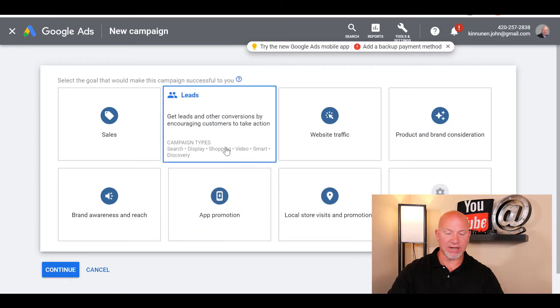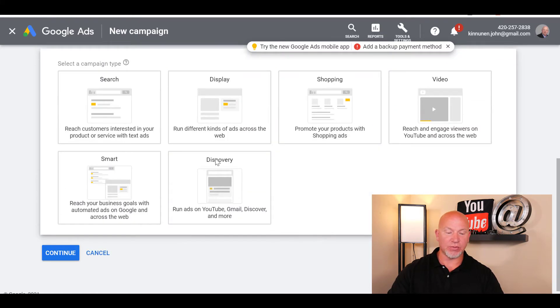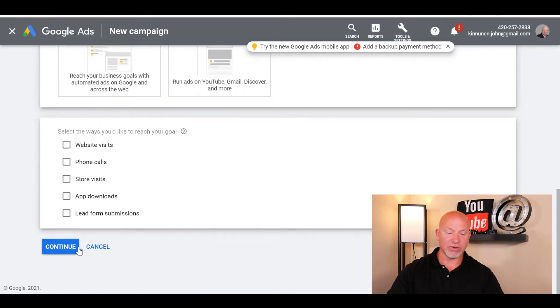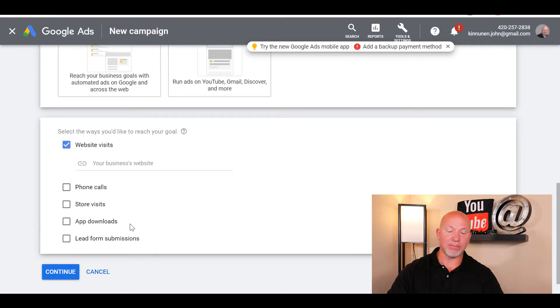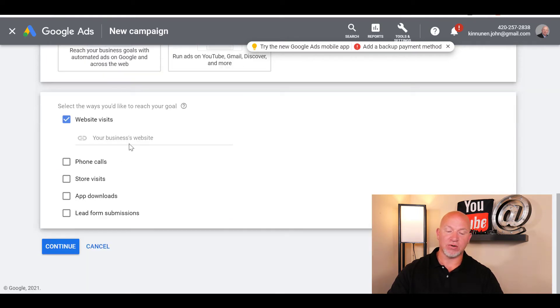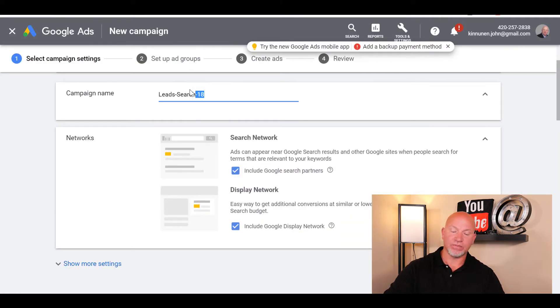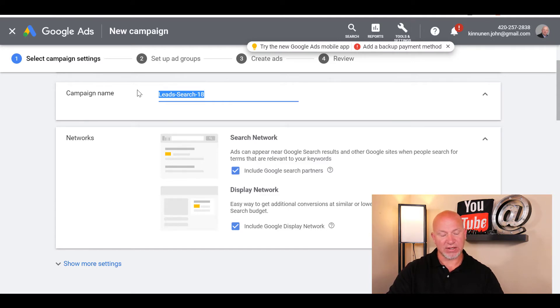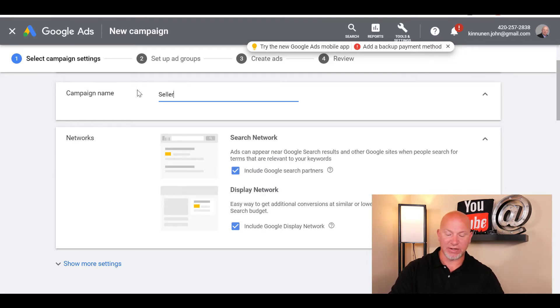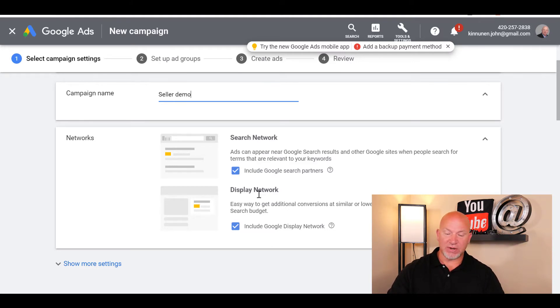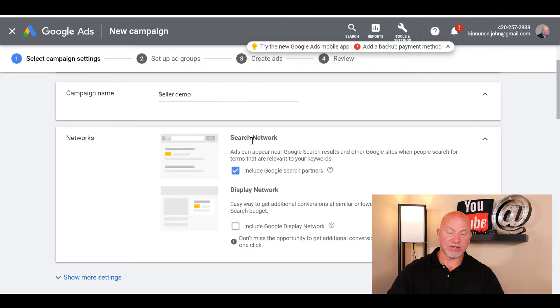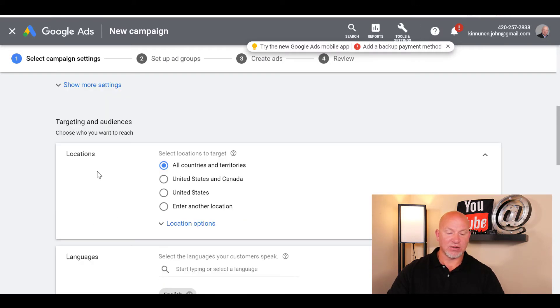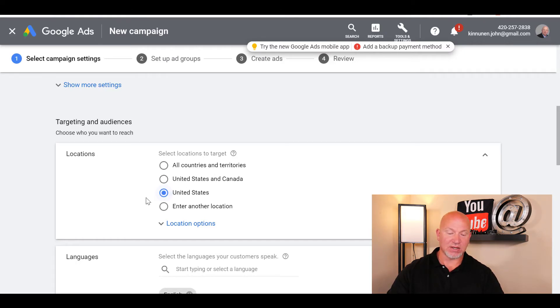You'll click on new campaign, and you're going to click on leads because we're generating leads. We want it to be a search one. We're going for website visits. You can put your URL in here if you choose. Then you'll name this - I like to call it the county or state. I'm just going to call it seller demo for now since this is a demo.